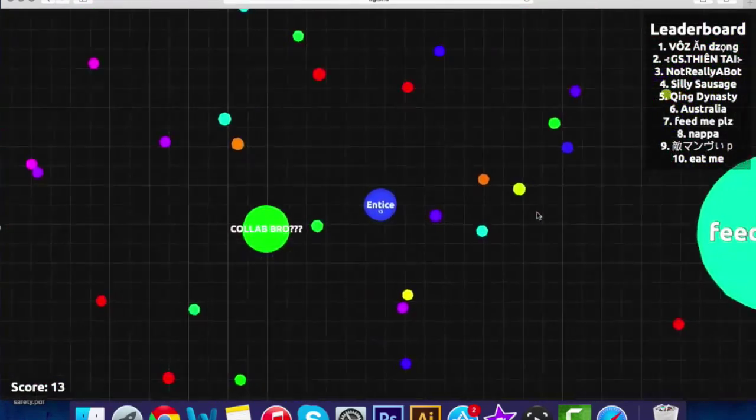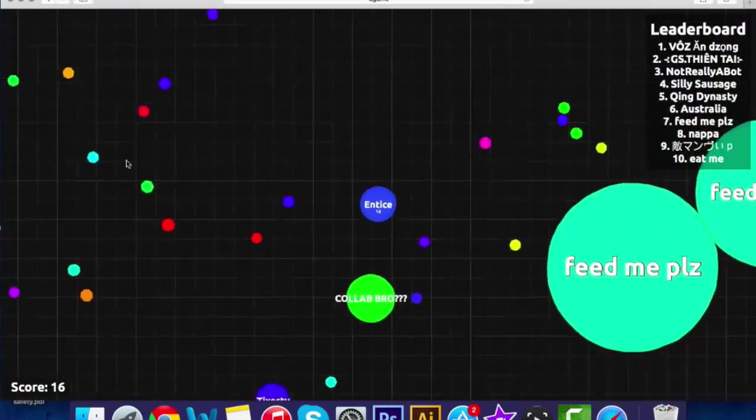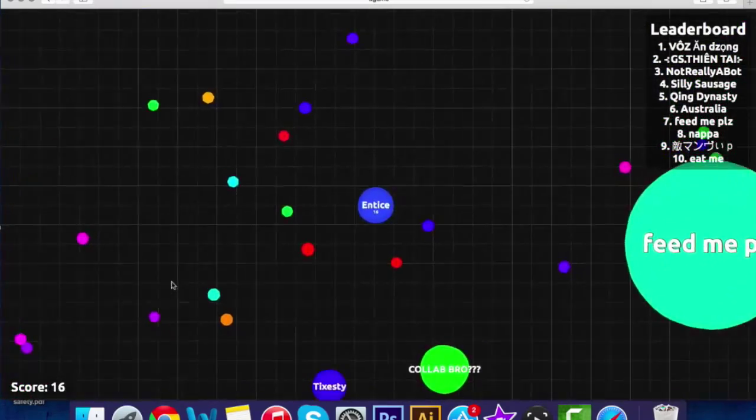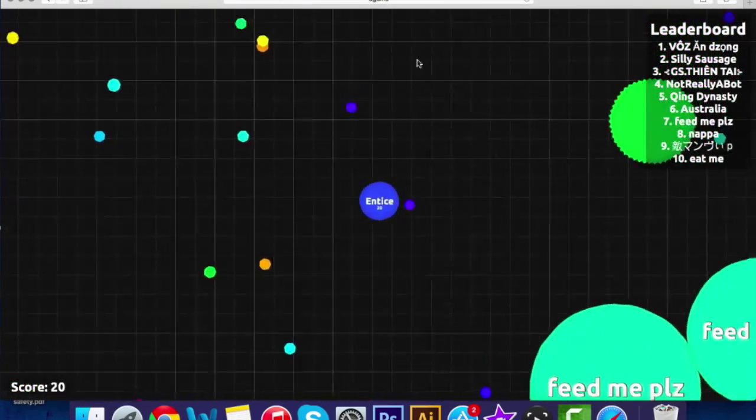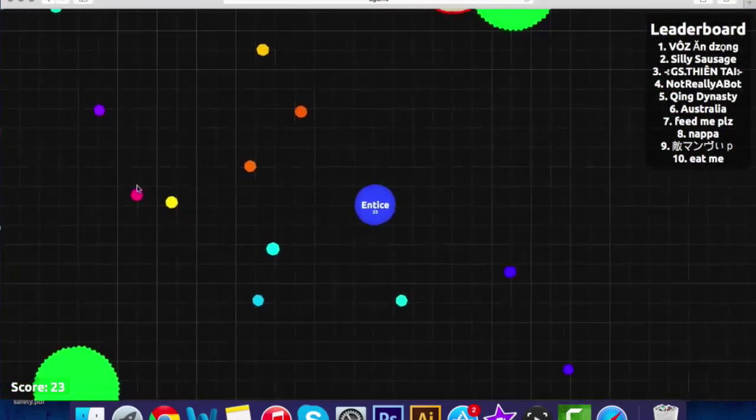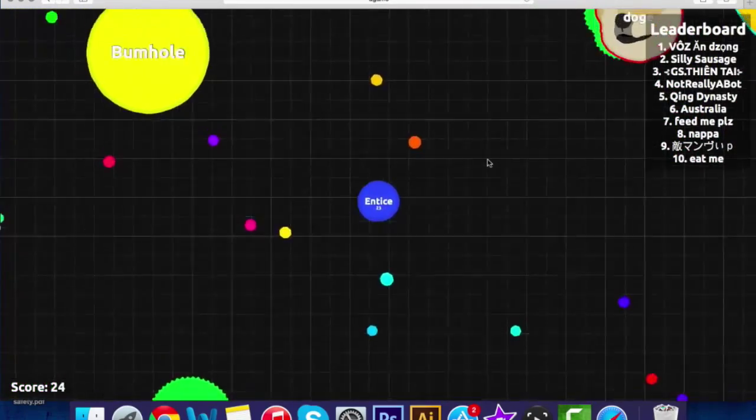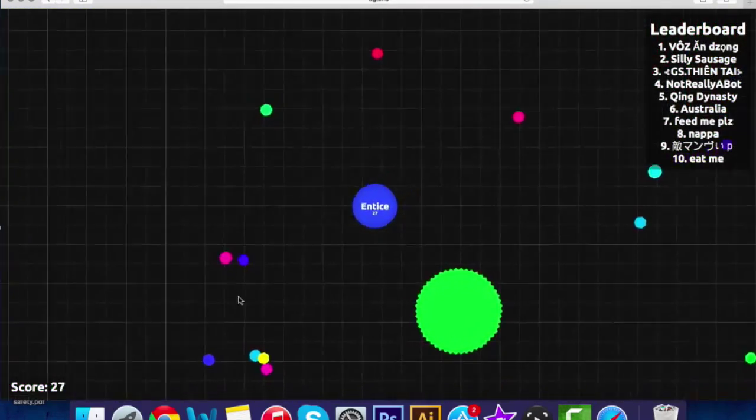If you guys can see in the top right-hand corner the leaderboard, that's the top people in this server, and so the aim of the game is basically to get the biggest and get to the top of that leaderboard, so we're going to be working together. I think it'll stop lagging any time soon.